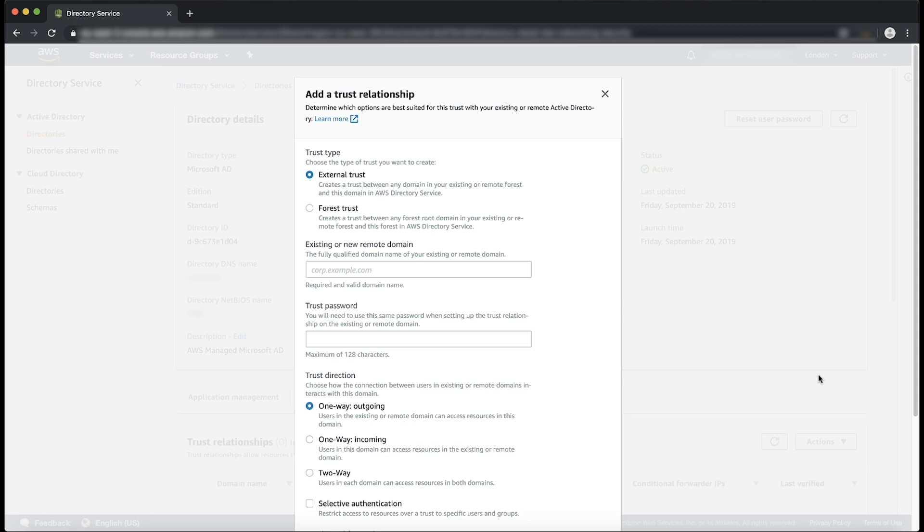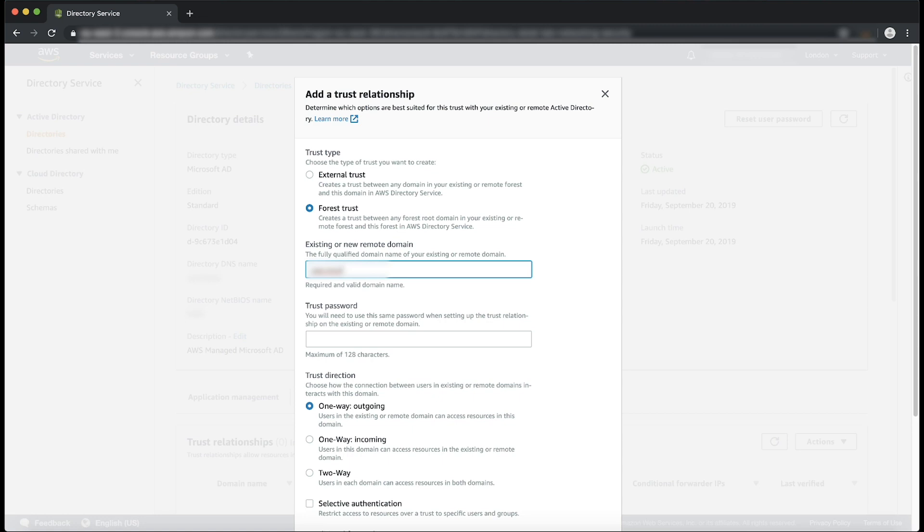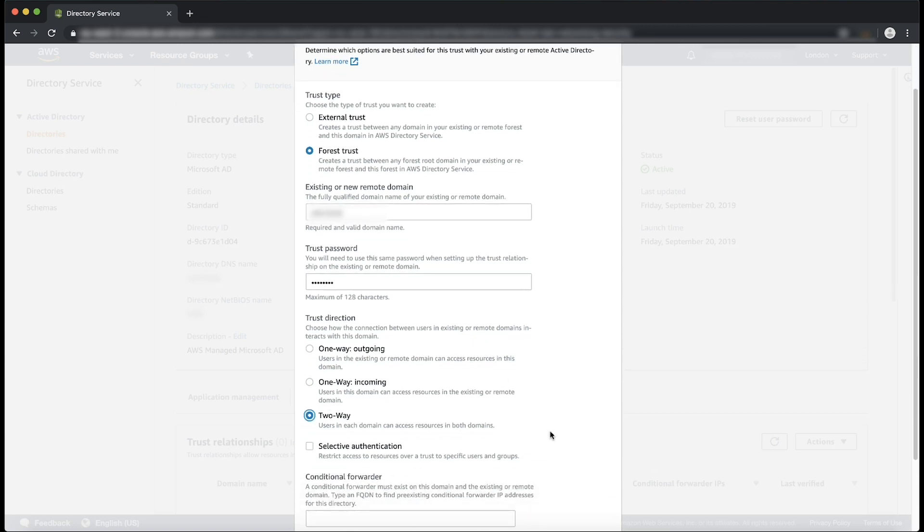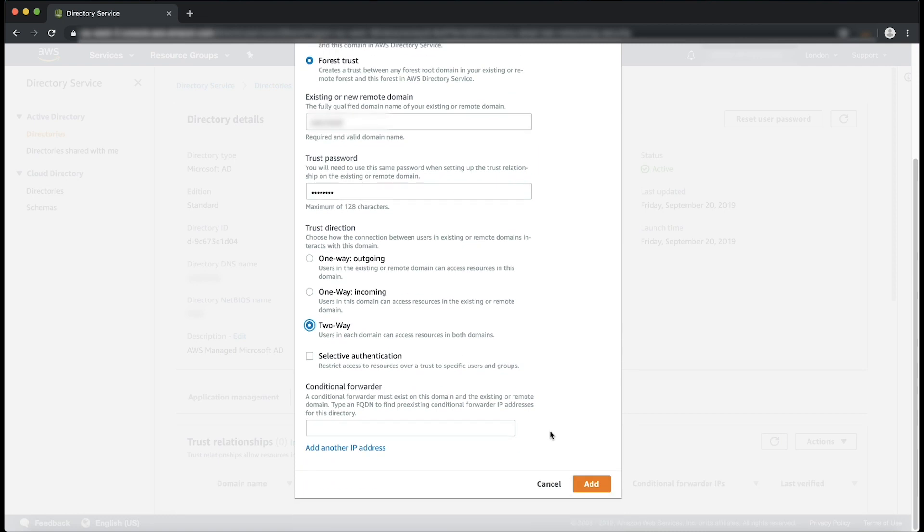On the Add a Trust Relationship page, choose Forest Trust. Type the FQDN of your on-premises domain. Type the same trust password that you use when creating the trust on your on-premises domain. Specify the trust direction. In this example, we will choose Two-Way. In the Conditional Forwarder field, enter the IP address of your on-premises DNS server. In this example, I'll enter 10.2.104.10.